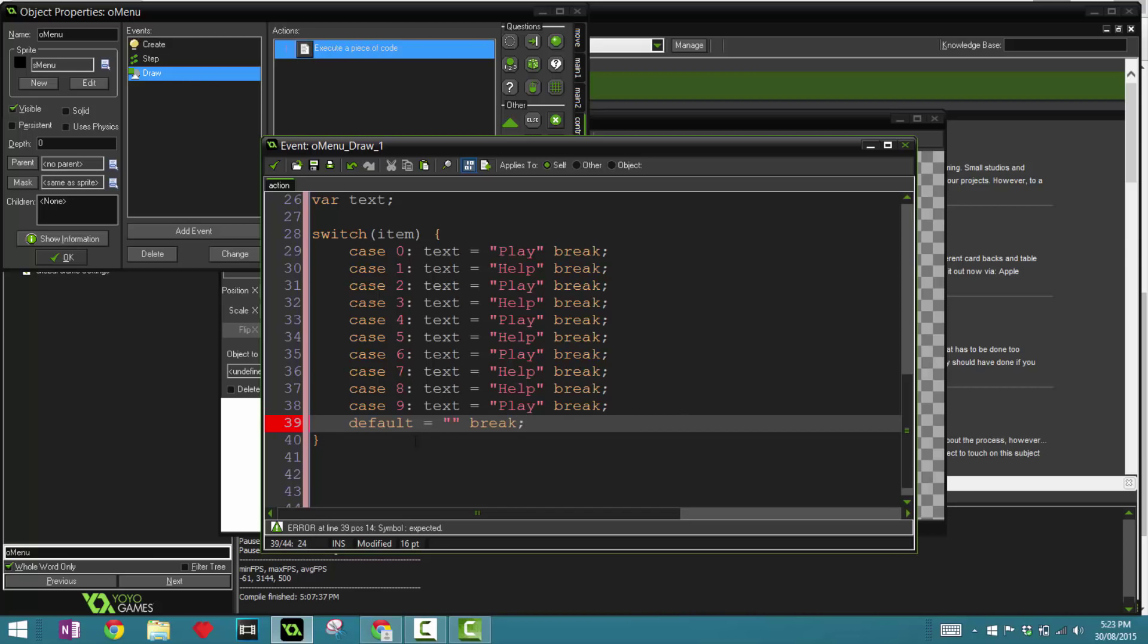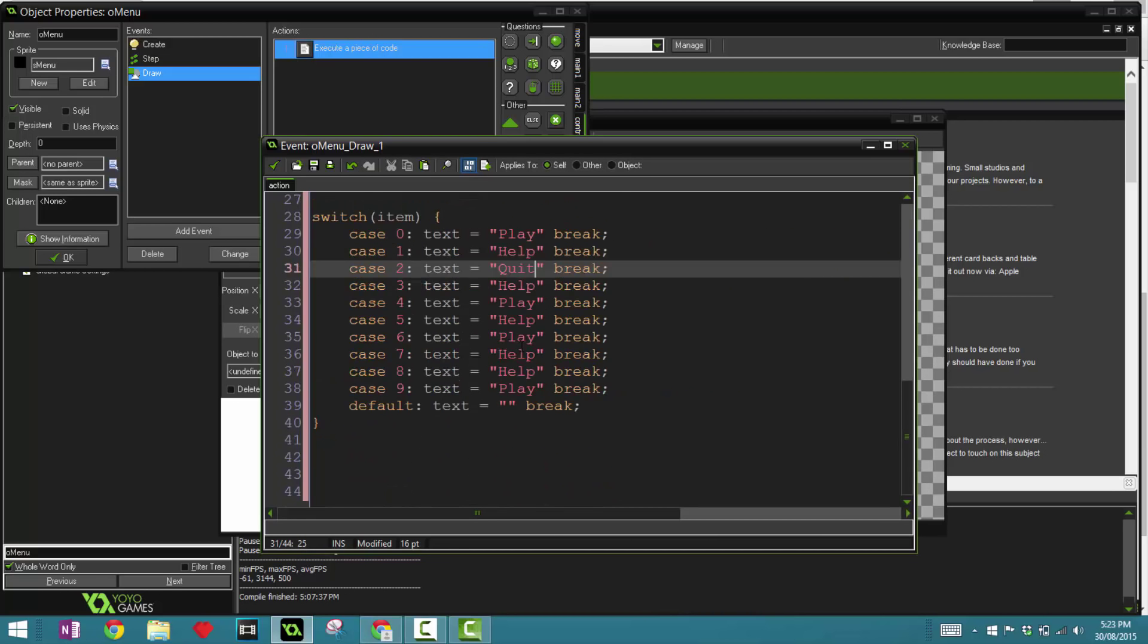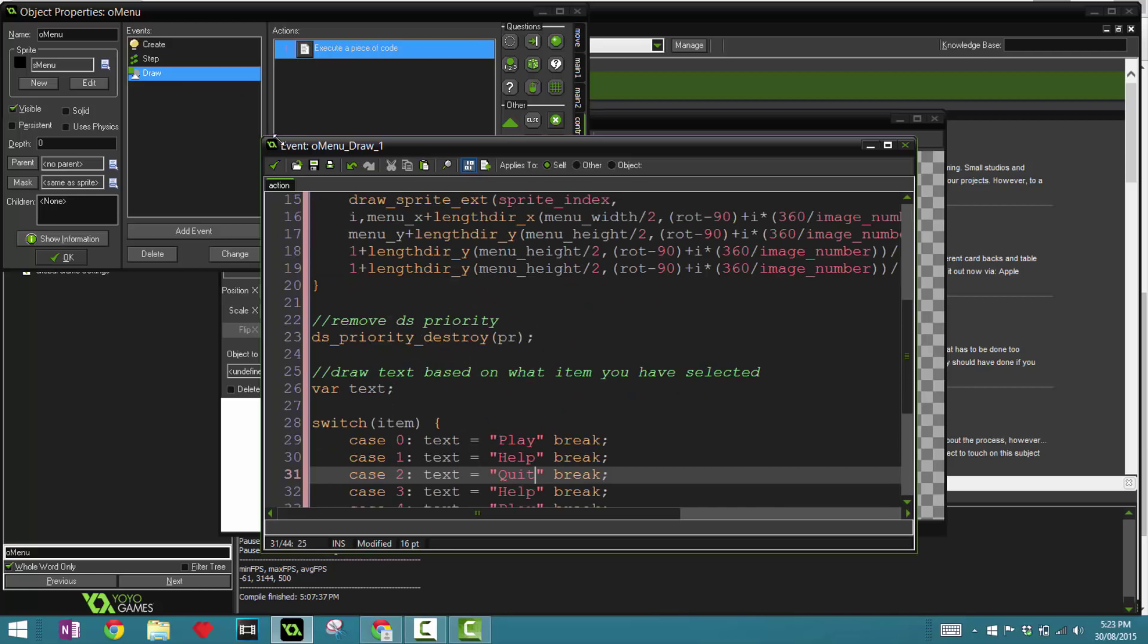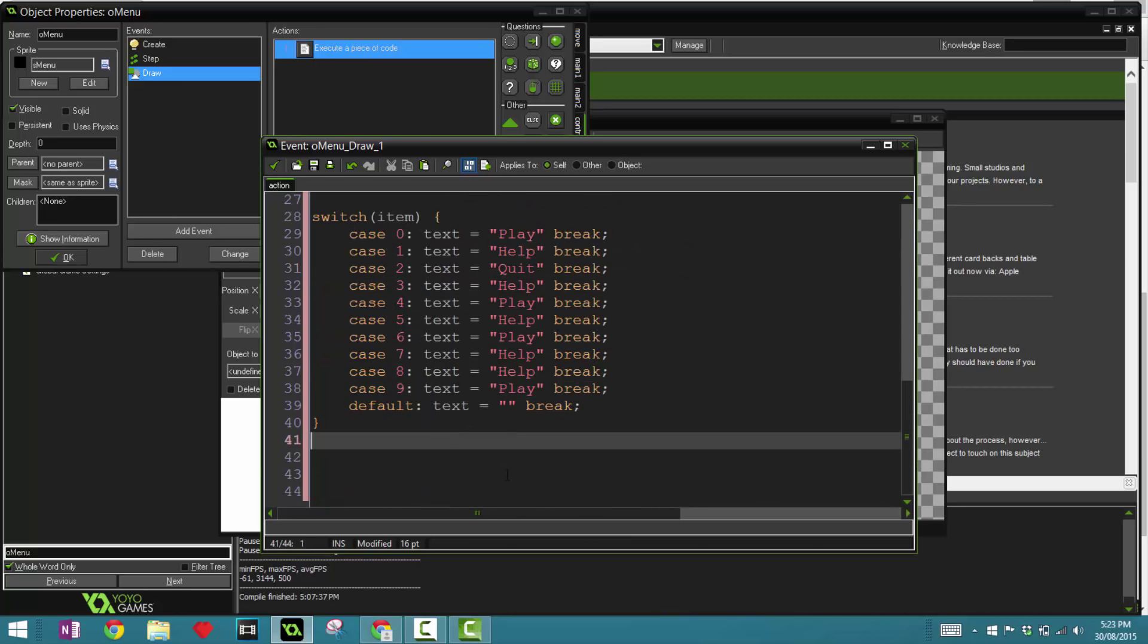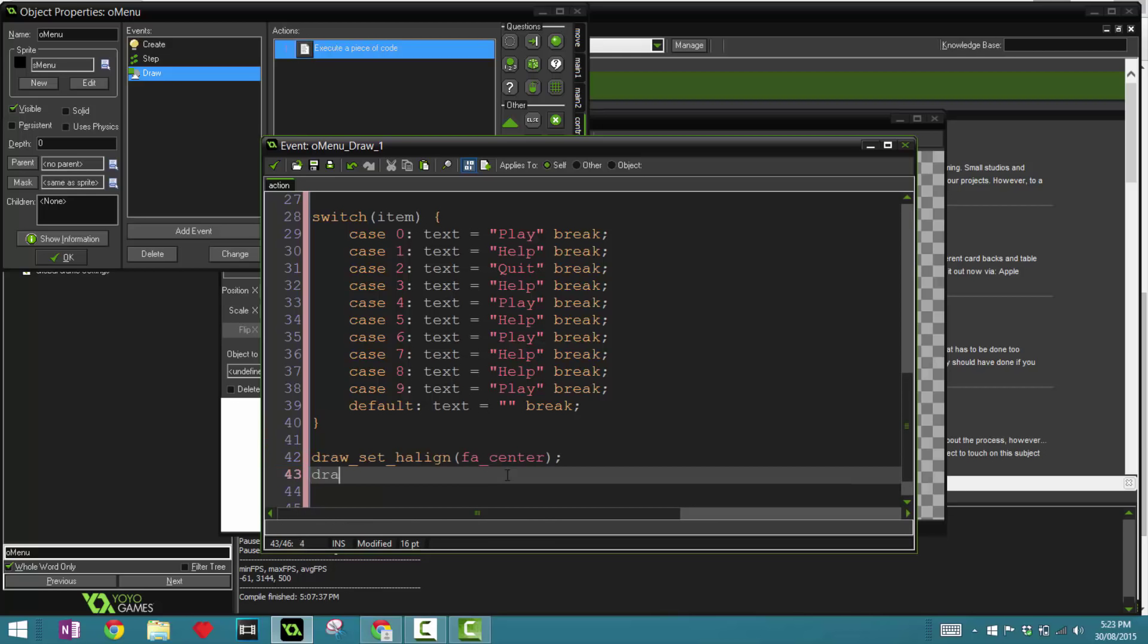So that's it for the draw event. The final thing we have to do is draw_set_halign and say FA_CENTER, and then draw_text, and depending on your room I'm gonna say 320 by 320, and then text.